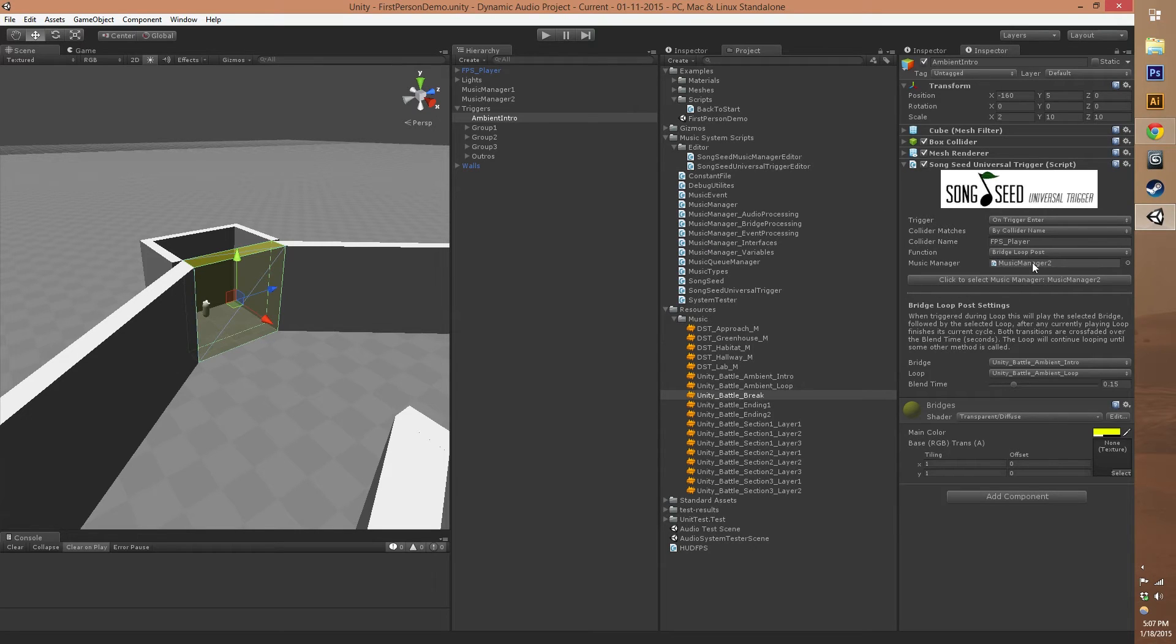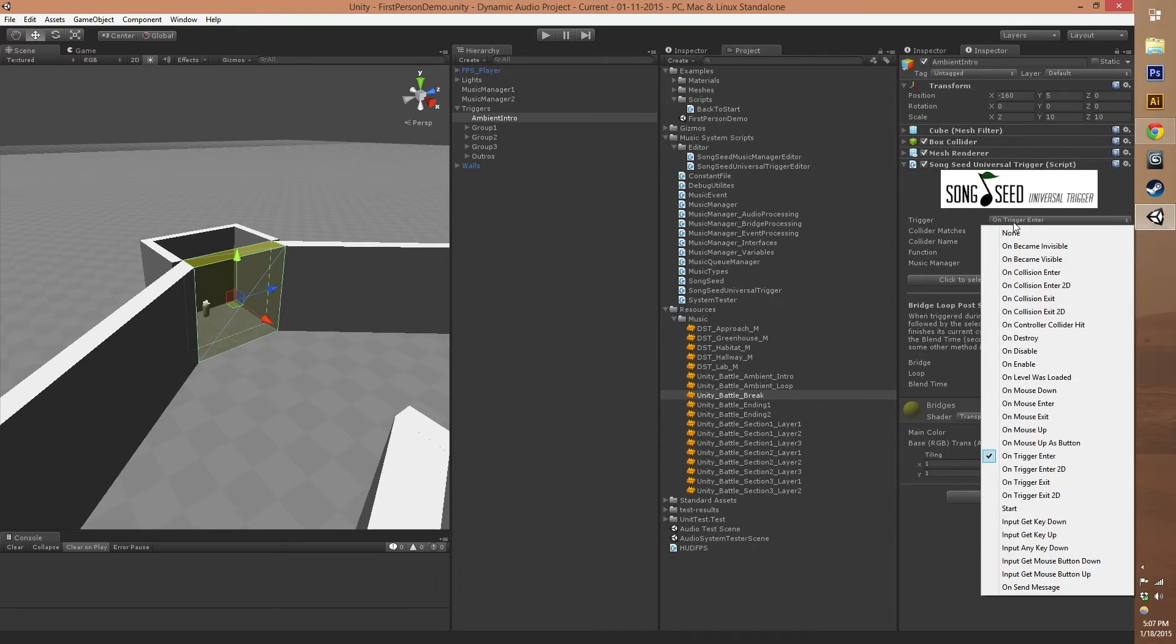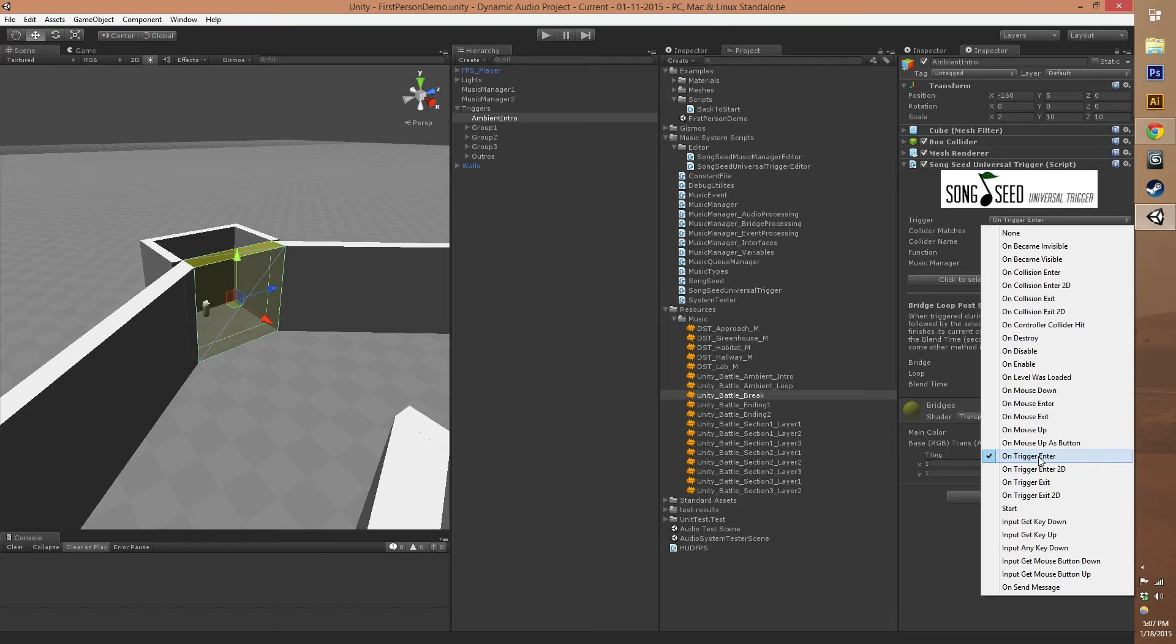We have the trigger type. In our case, we've got on trigger enter, which is a built in function for a trigger volume in Unity.